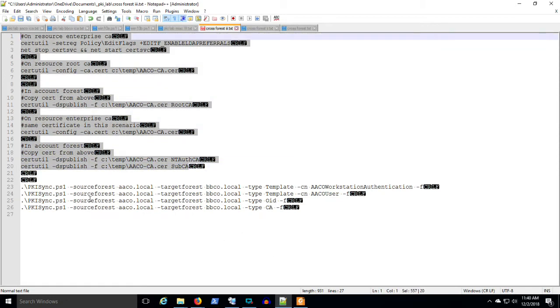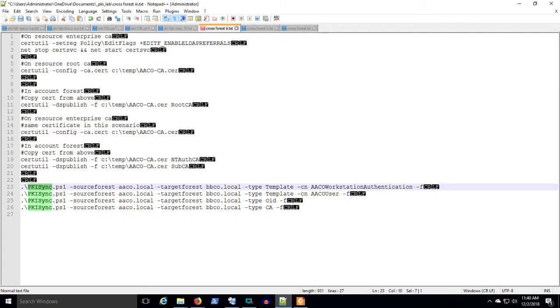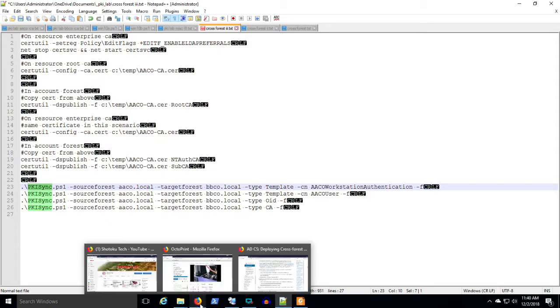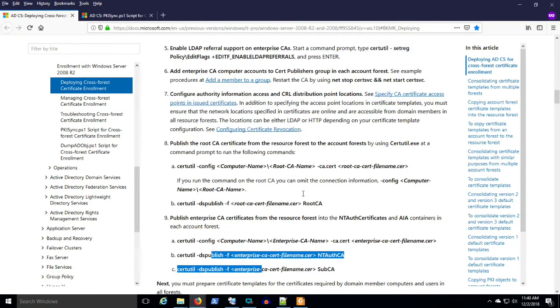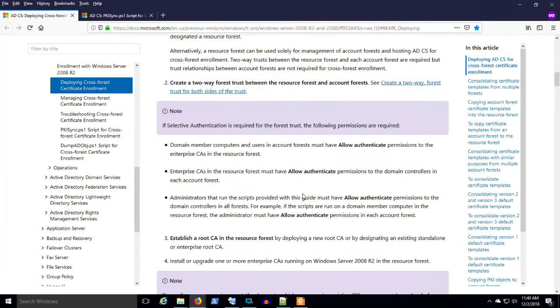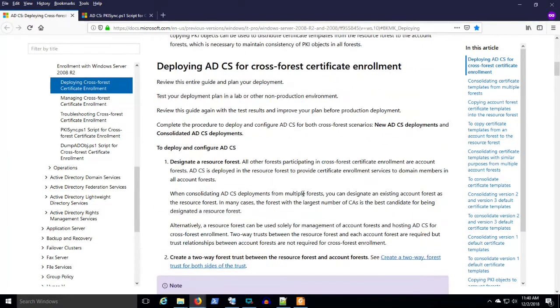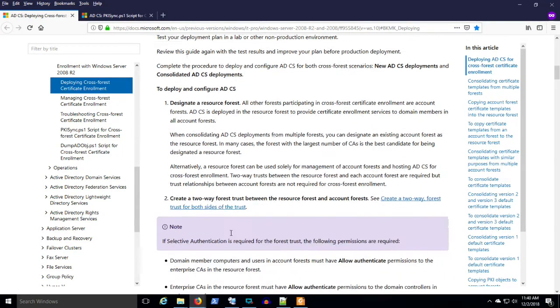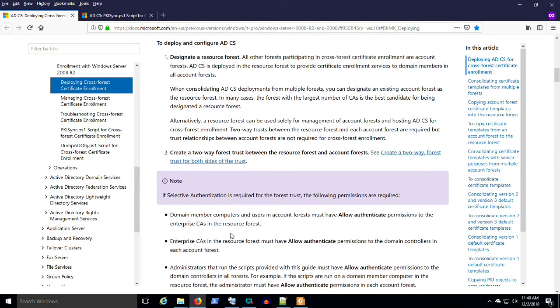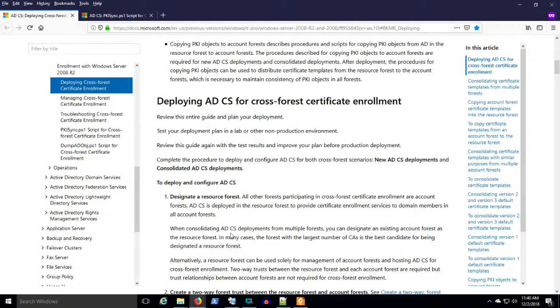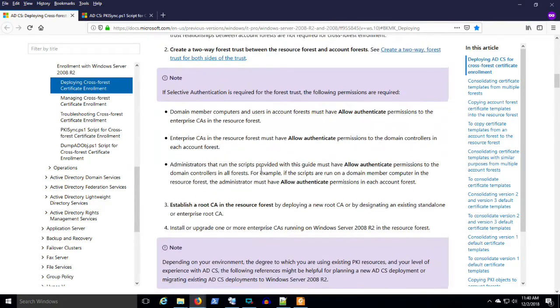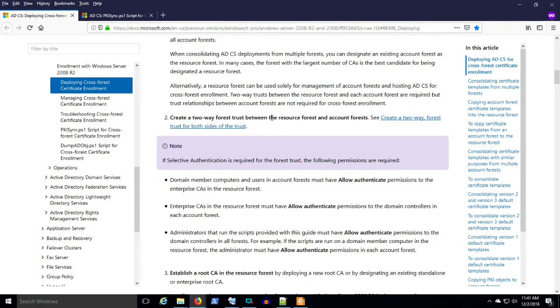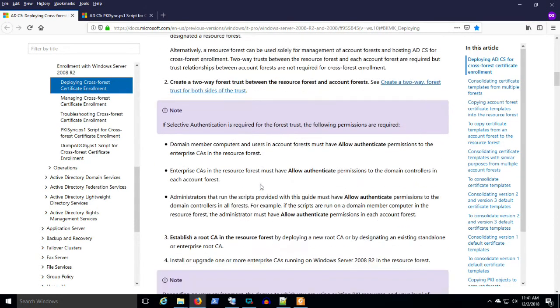We're going to look at using PKI sync in this video. Let's go back to the article now. Again, AA Co. is our resource forest. BB Co. is our account forest. And we've got a two-way trust in Active Directory.